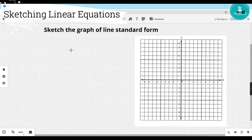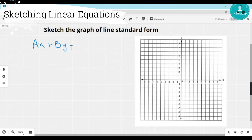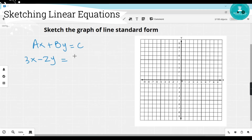Now we will try to understand how to sketch a line if the question is given in standard form. We know that the standard form of a linear equation is ax plus by equals c. This means both x and y variables are on one side of the equation, and the constant — the number without any variable — is on the other side.